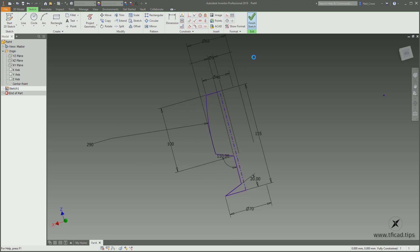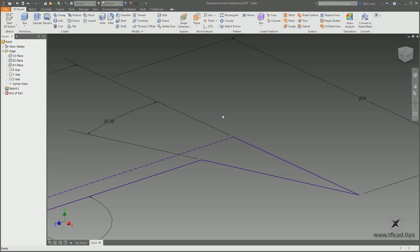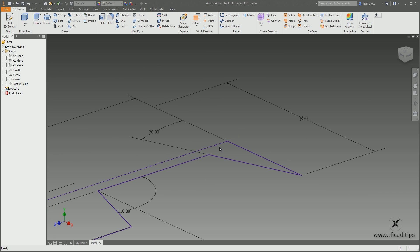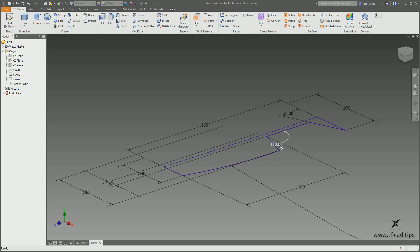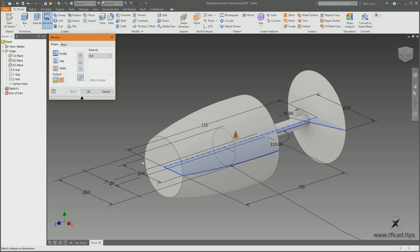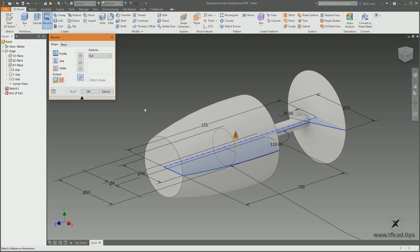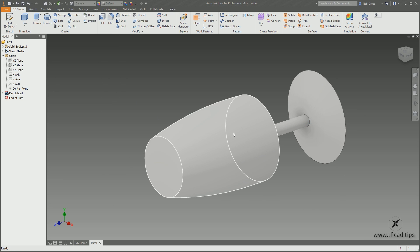Click Finish Sketch. Inventor zooms in way too far, so scroll out with the middle wheel. Then press Revolve on the Create panel. What this does is look for a closed profile — like a hatch boundary in AutoCAD — and also looks for a centerline to spin it around. Click Revolve, it finds both, and you just click OK. There you've got your first solid!